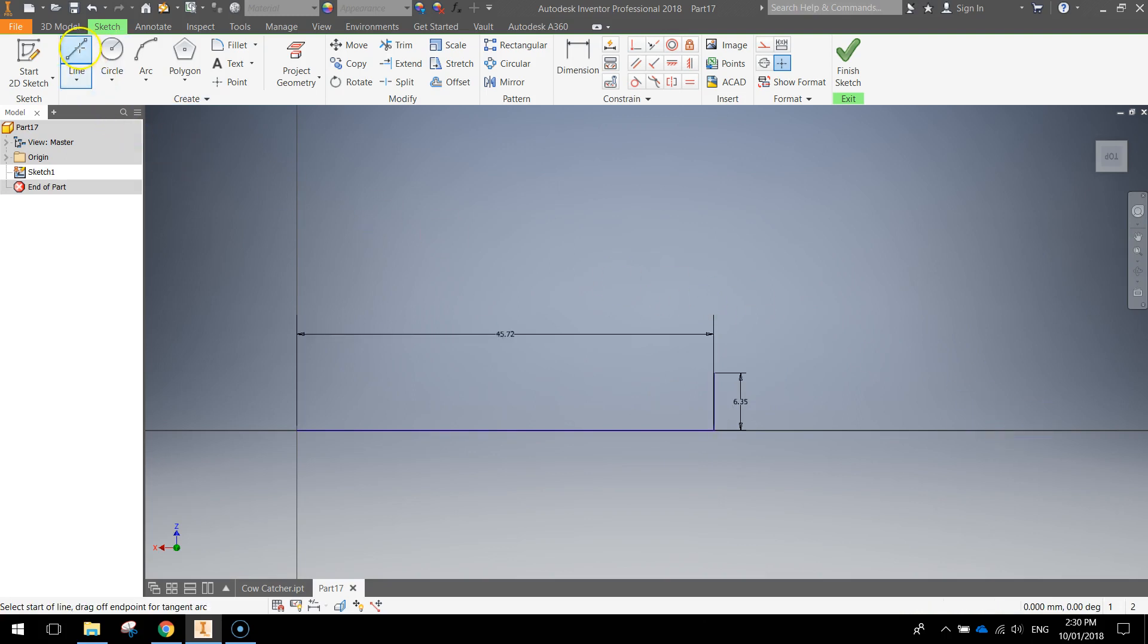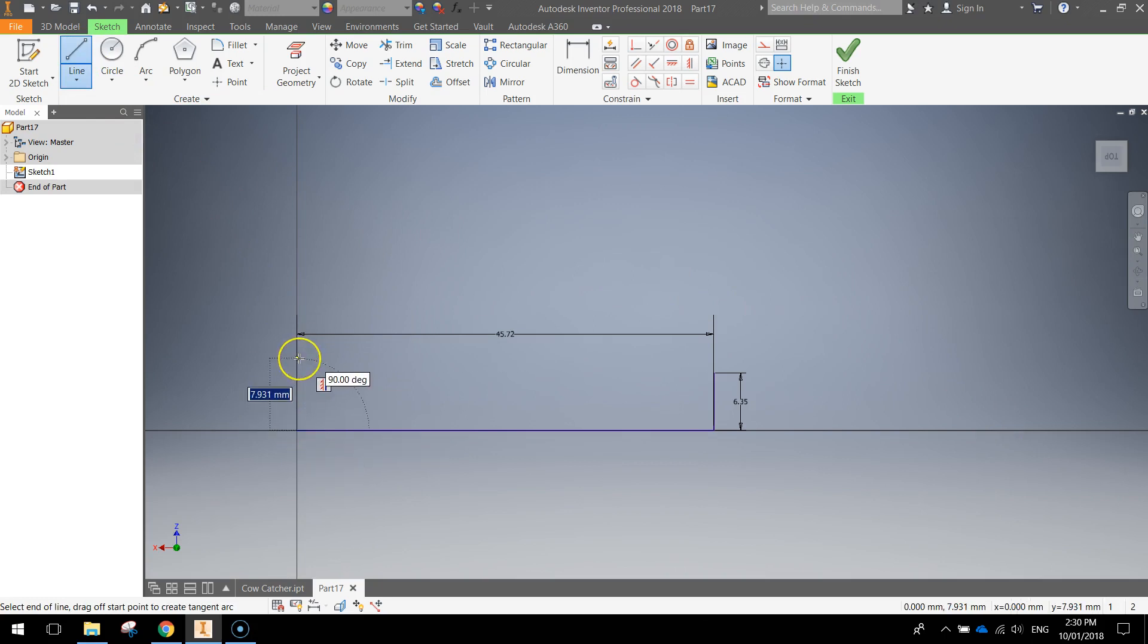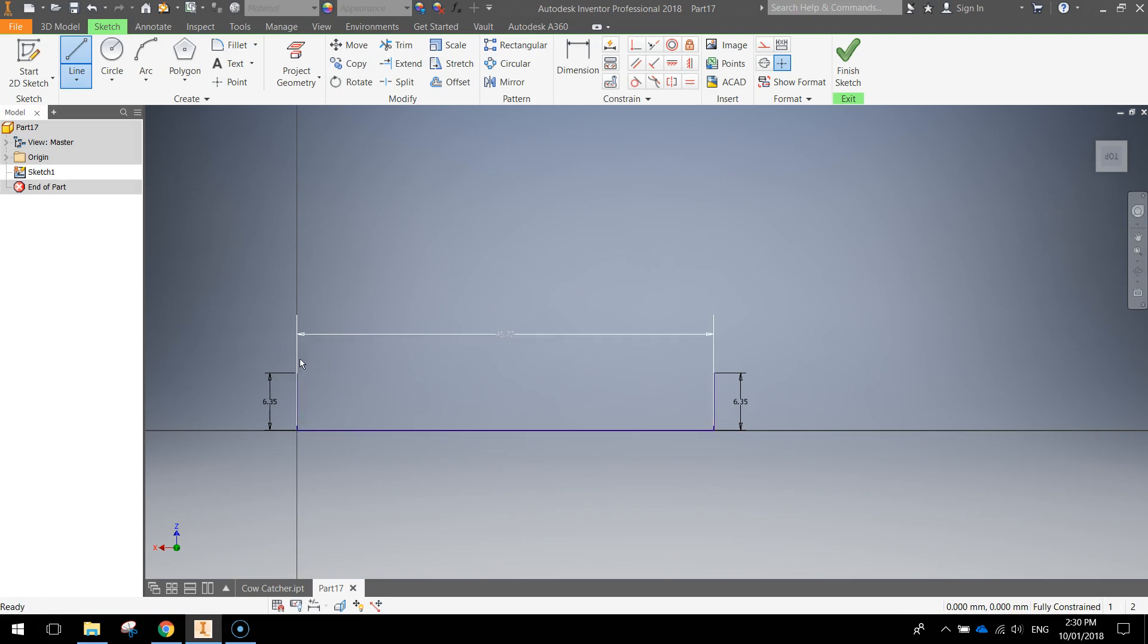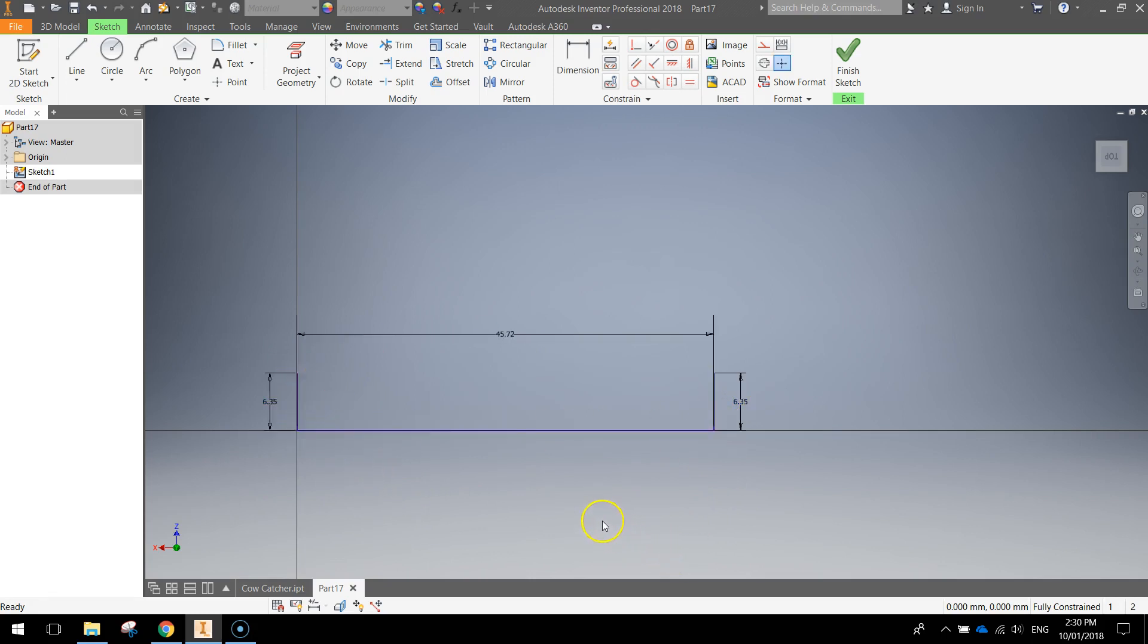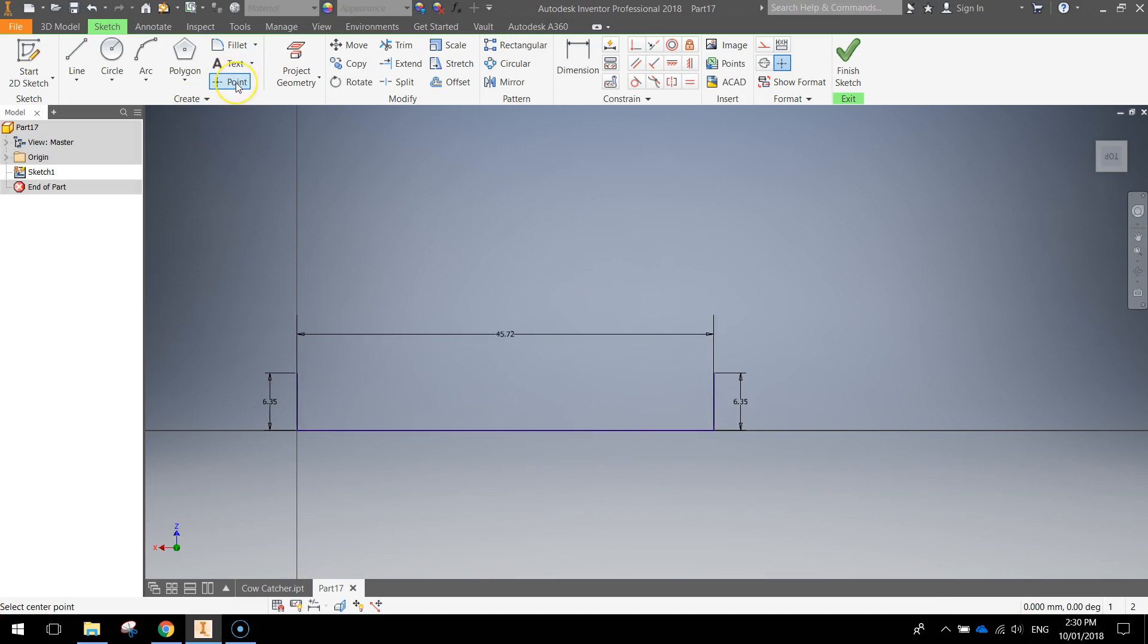I'll zoom in a bit here so you can see this. So I've come up 6.35 mil at 90 degrees and I'll press enter again, press escape. Grabbing my line tool once again, I'm going to go back to the origin, click once, come straight up at 90 degrees again, 6.35 millimeters and press enter and then press escape. You should now, if I select them, have three lines drawn, one, two and three.